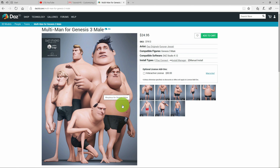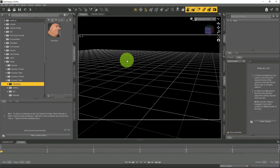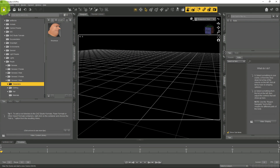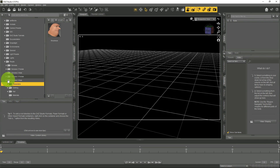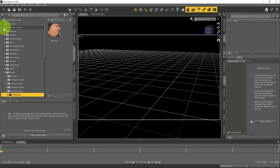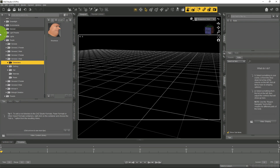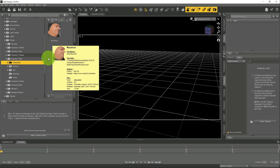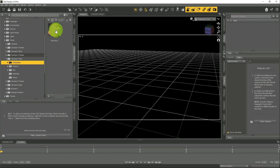After downloading the Multi-Man for Genesis 3 Male bundle, open Daz Studio. Start a new project and you'll have a blank scene. Go to the Daz3D Library, scroll down under People, go to Genesis 3 Male. Under characters you have this character called Morpheus — that's the character downloaded from the Daz website. Just double-click to load it.